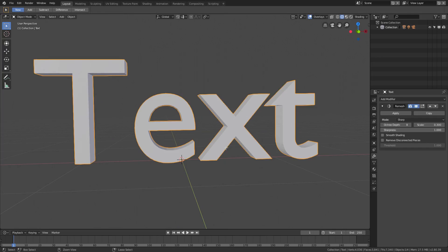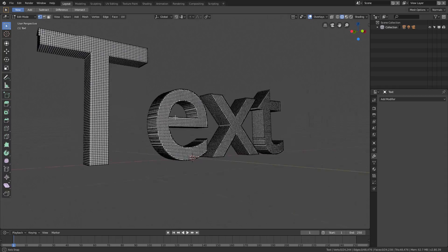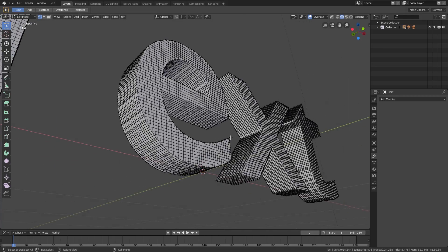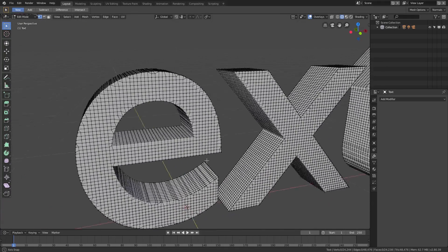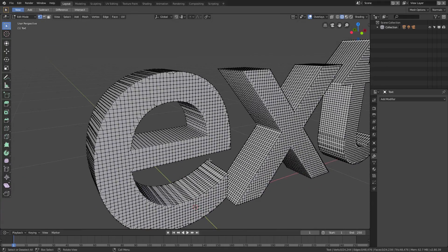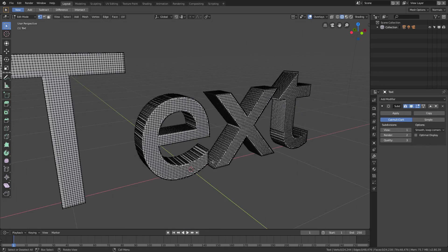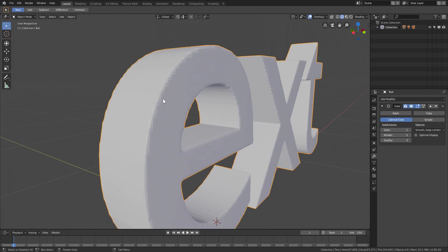But before we do that, I'm gonna go back and I want to bump the scale up to 0.8 and then hit Apply. Now you can see if I go back in edit mode, we have a lot more vertices than we had before, very easy to work with. We can also add a Subdivision Surface modifier - it's much better to work with at the same time.